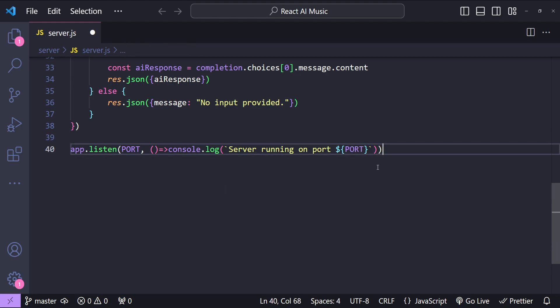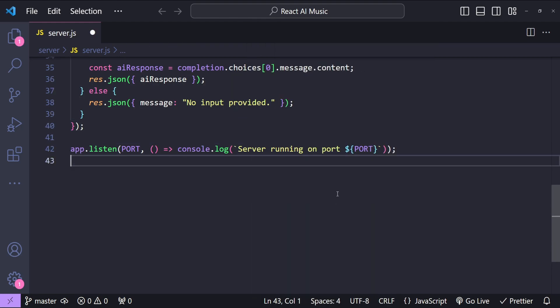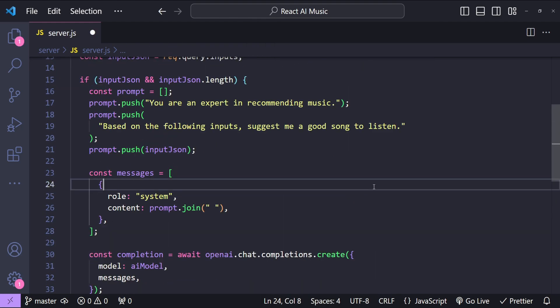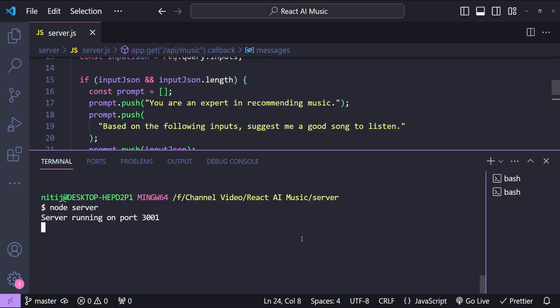Let's format the document and try running the backend server. I'll run node server.js — it says 'Server running on port 3001.' Now it's time to implement the front end.